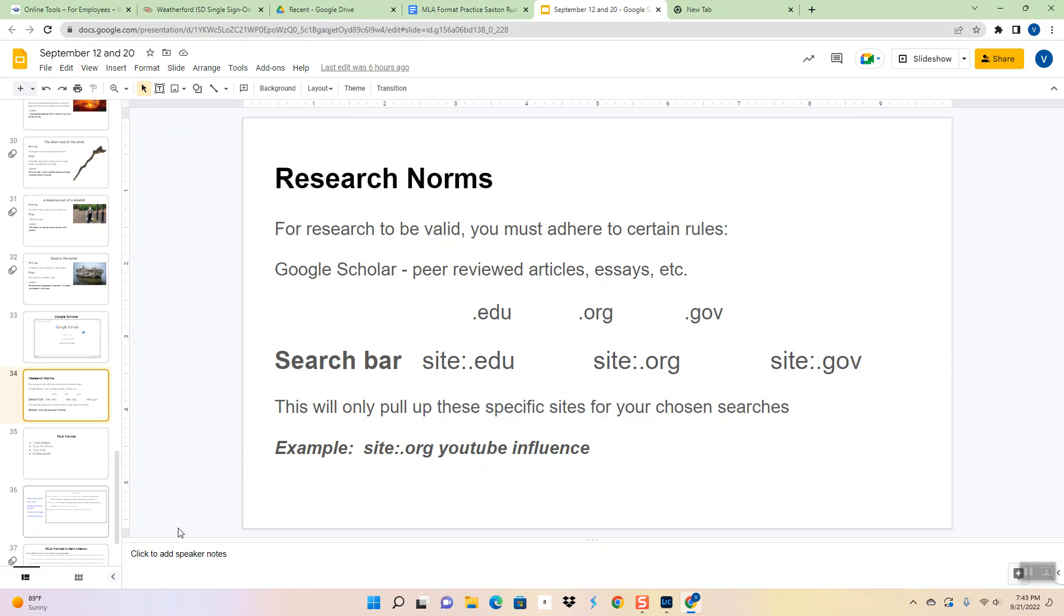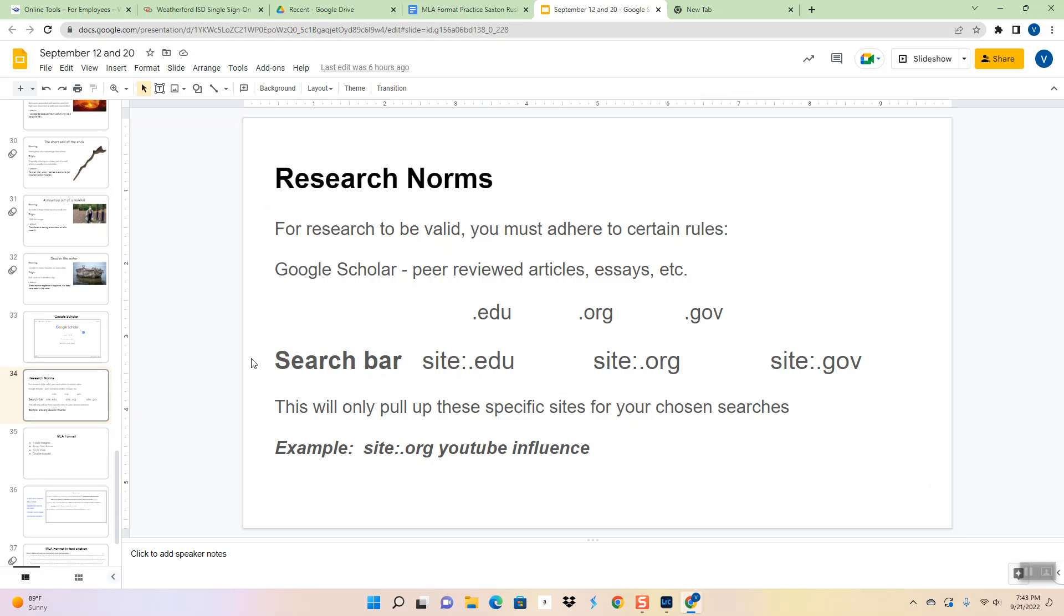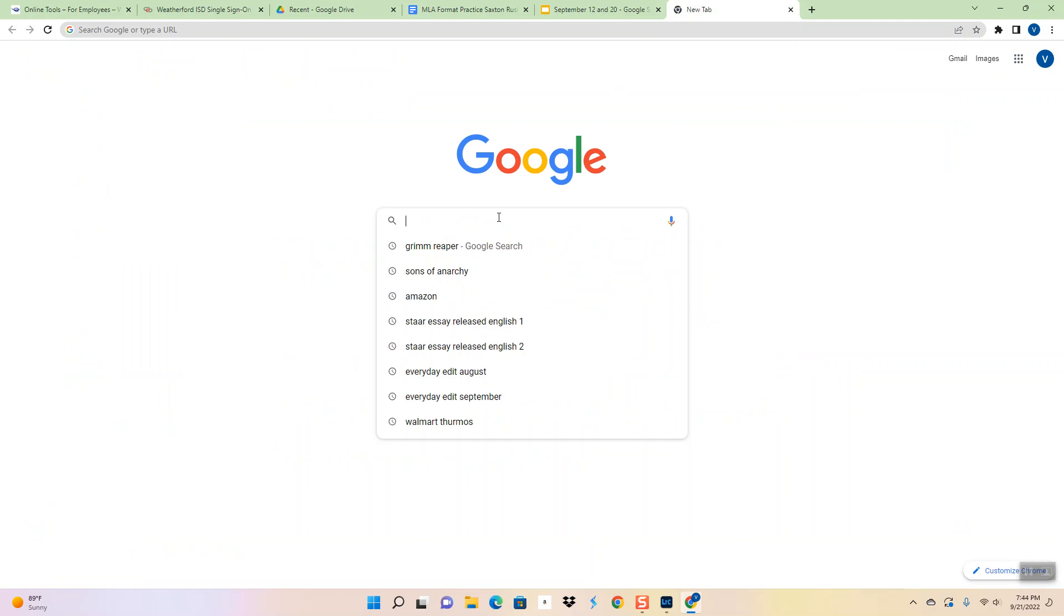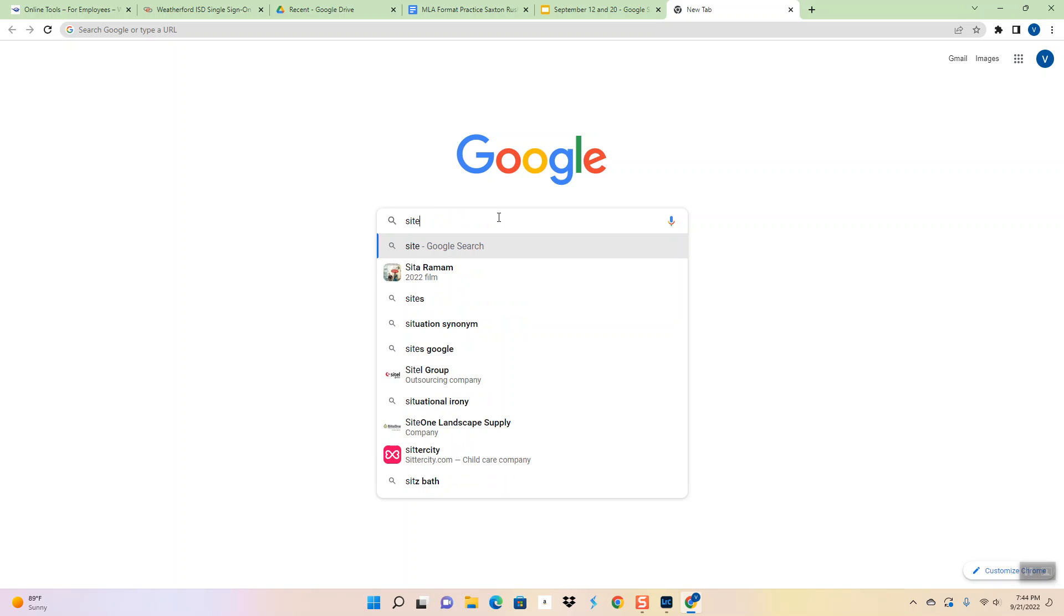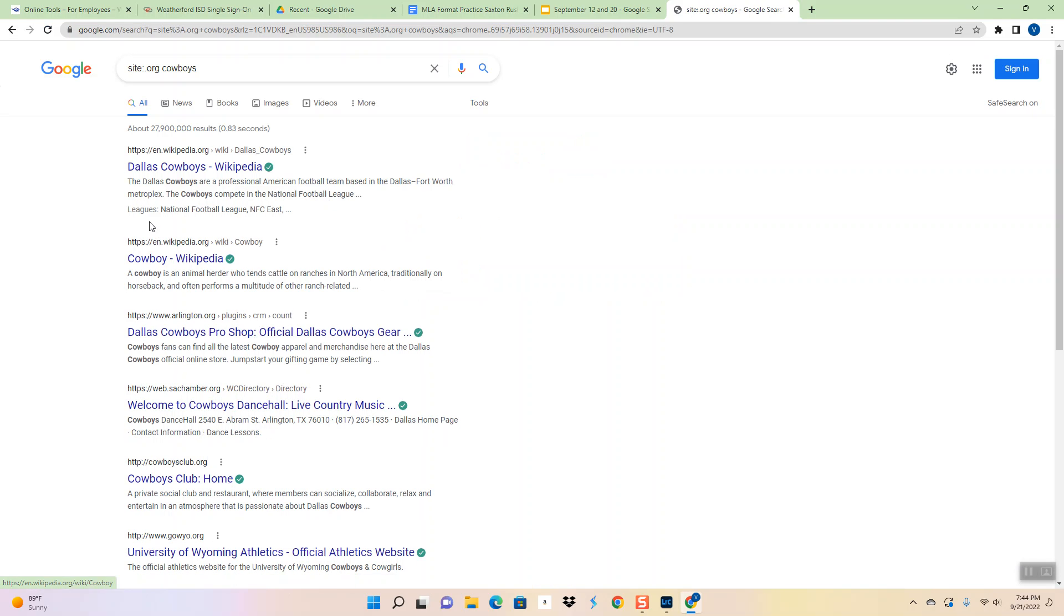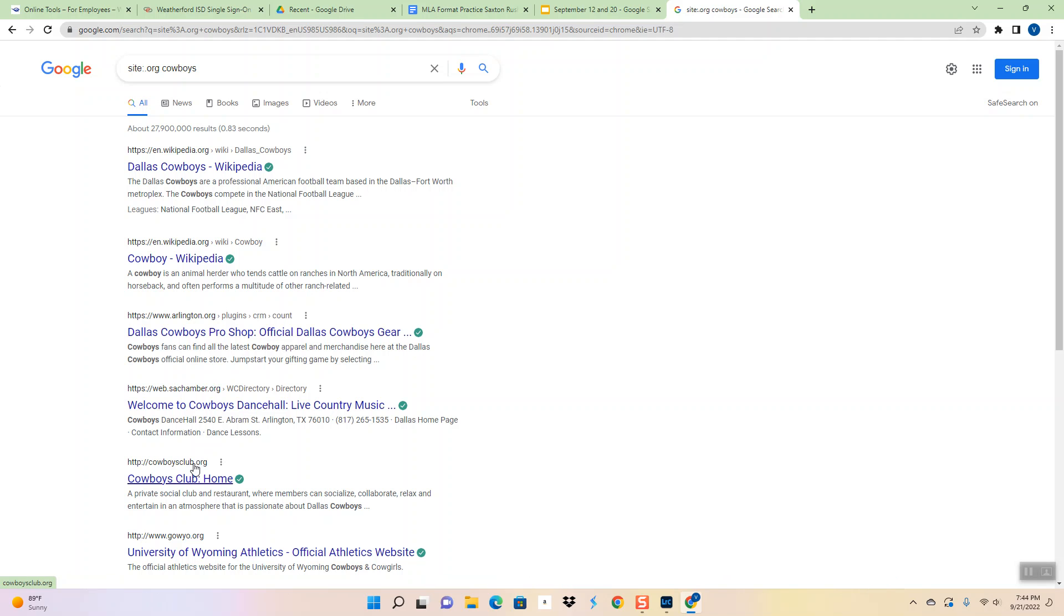So if you look right here, this is what you would put in the search bar so you can narrow down your searches so they come from legitimate sites. When I go into Google, if I want to avoid URLs that have .com, I simply put site, colon, dot, and then let's do org. Now I take a space and put in whatever I'm looking for. Okay, so cowboys. If you look here, you'll notice that all these websites are .org. Wikipedia is not allowed, but here's Arlington.org, Sashamber.org. So that is a way for you to stay away from all .coms.